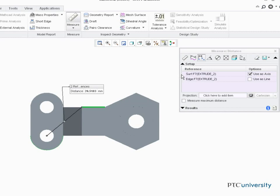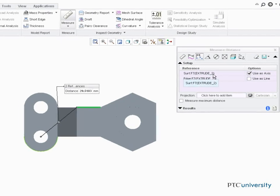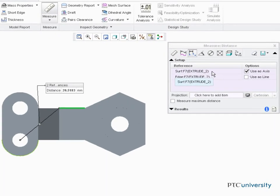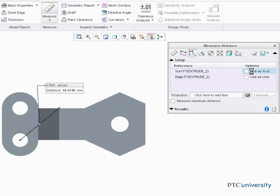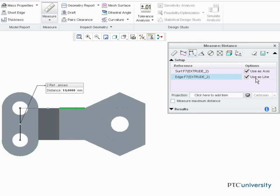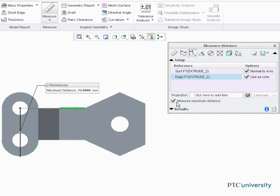Notice the cylindrical surface reference defaults to use as axis, and the distance updates when toggled. I could also enable Use as Line to use the edge as a linear reference, or choose to measure the maximum distance.